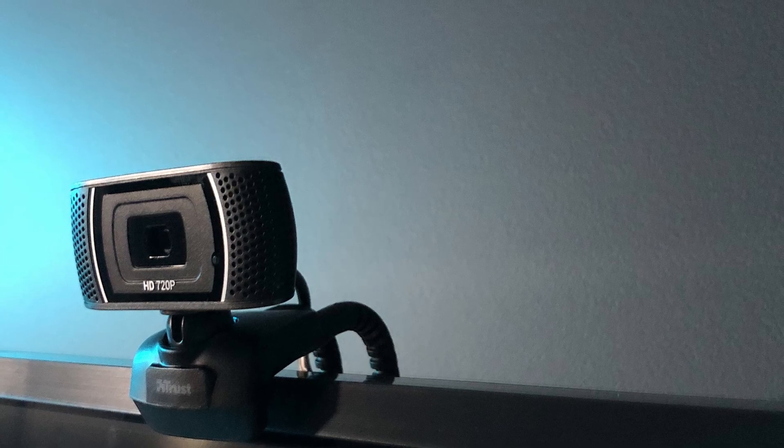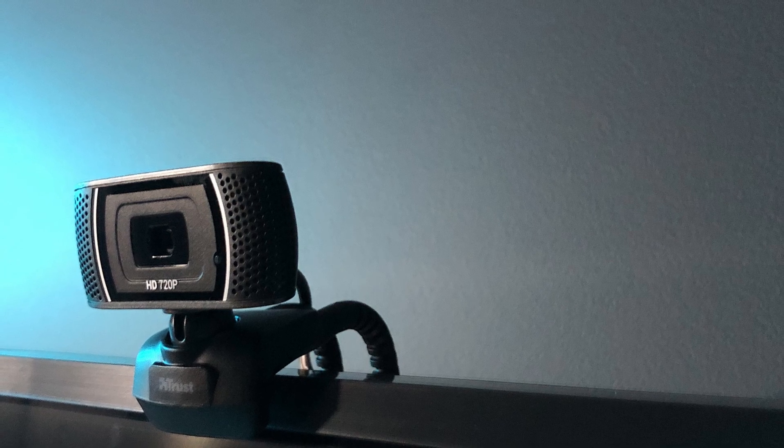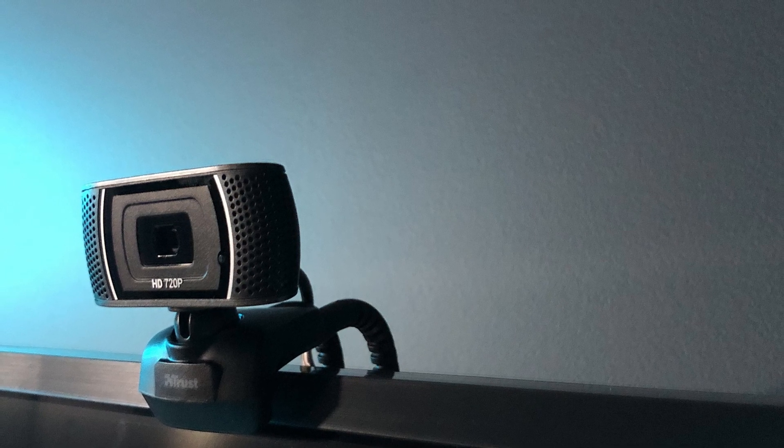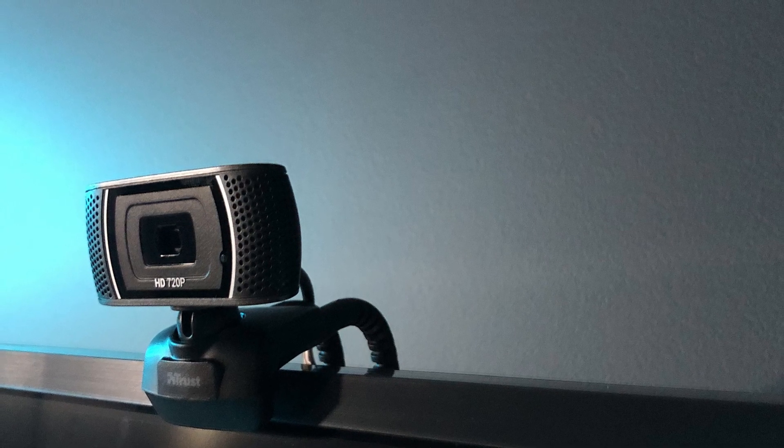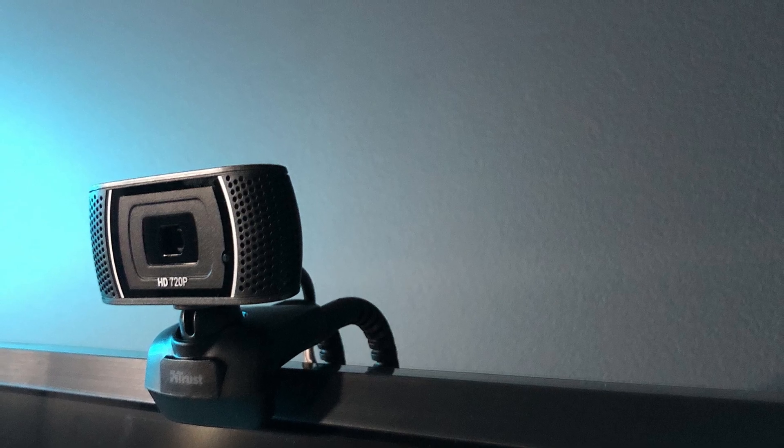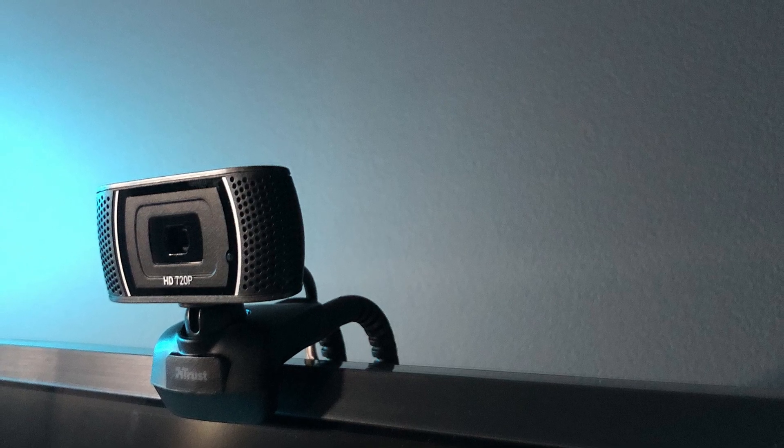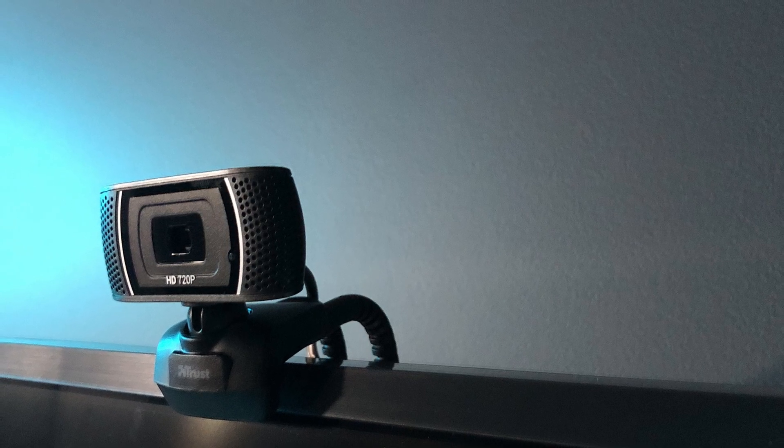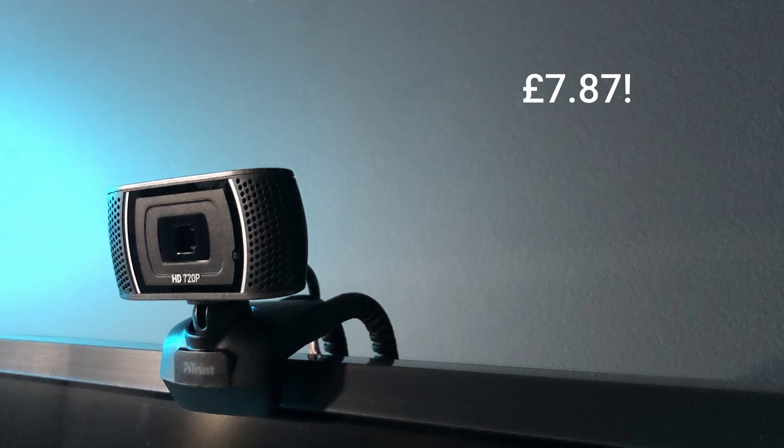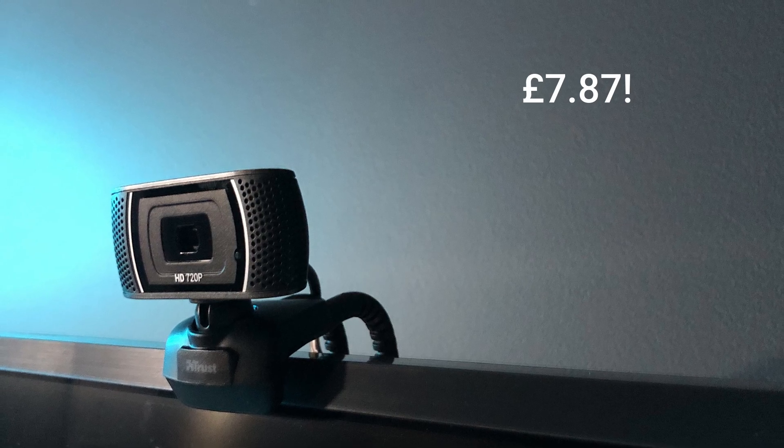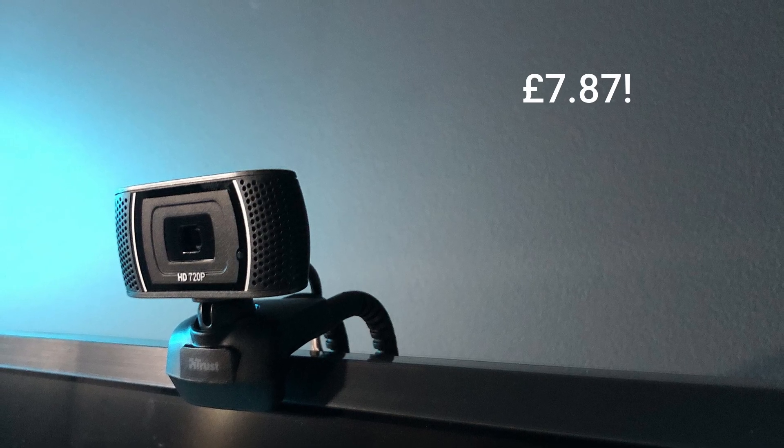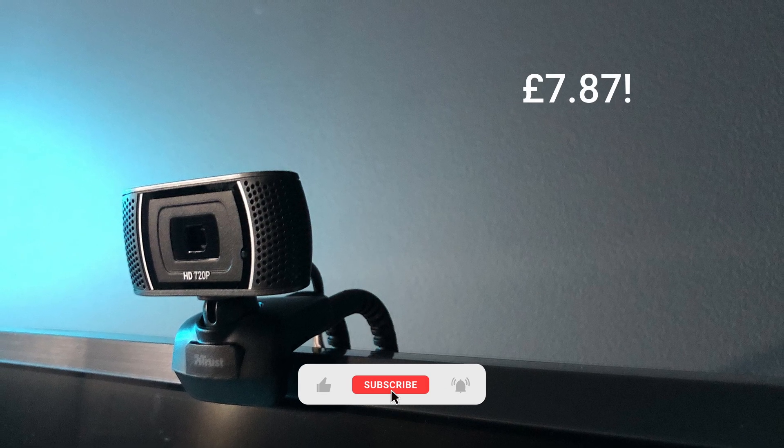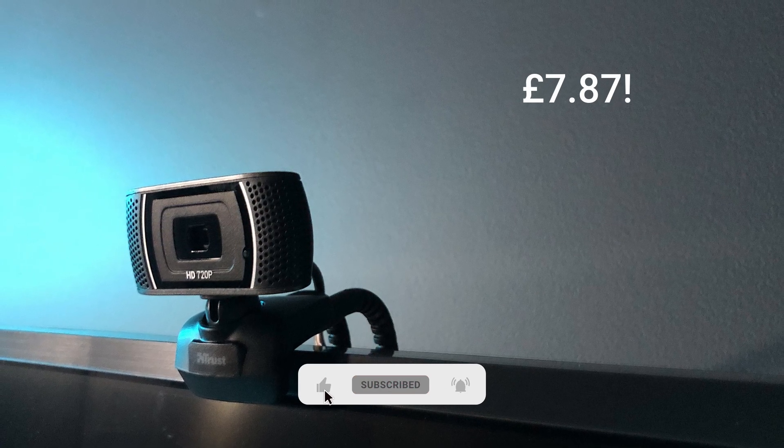Hello everyone, welcome back to the channel. Can we make a head tracker out of a cheap and nasty webcam? I bought this webcam off of Amazon, it cost me £7.87, which I took as a sign, so I bought it immediately.